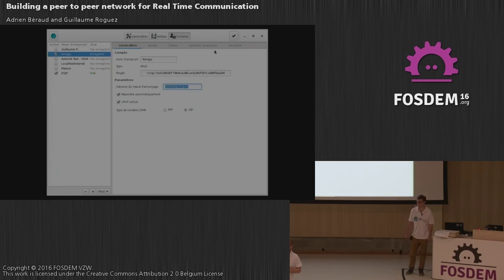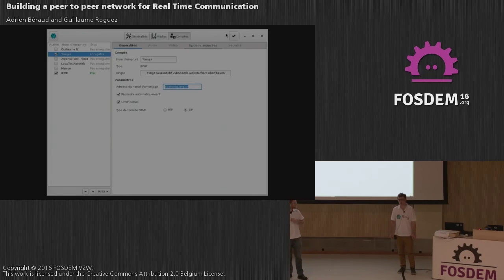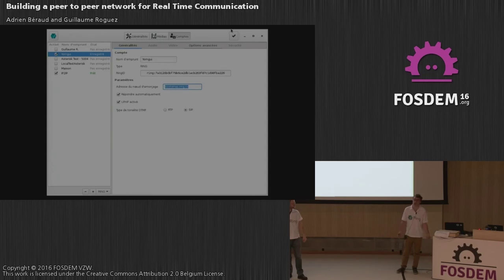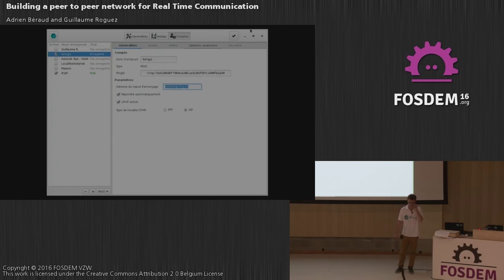Q: Are you planning to solve the problem of missing calls or messages when you're offline? A: Yes — we have a research partnership with universities in Montreal and are developing long-term data preservation on the DHT. If someone sends a text message or tries to call someone who isn't connected, that information will be stored encrypted on the DHT for maybe a week. When the contact reconnects, they will see the pending messages or missed calls. That's in development.